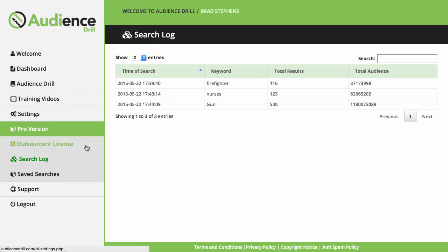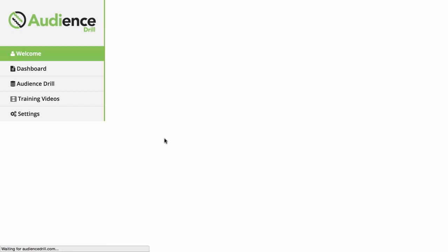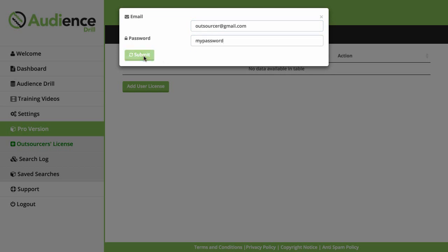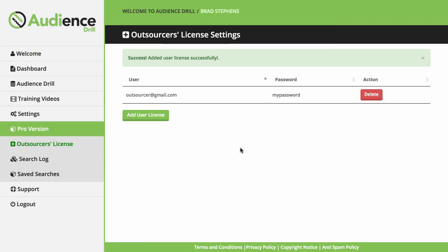Then you're getting access to what we call our outsourcing license. This license is exclusive to the pro features package and will give you the ability to outsource Audience Drill. You'll be able to issue special outsourcer accounts. This is going to save you even more time and allow you to fully outsource all of your searches through the system.